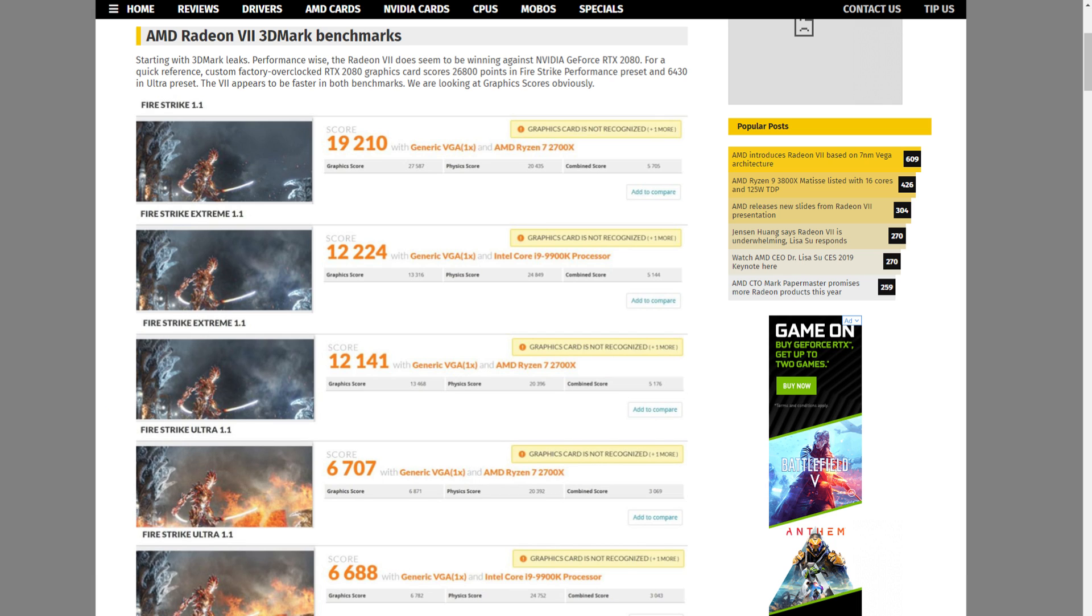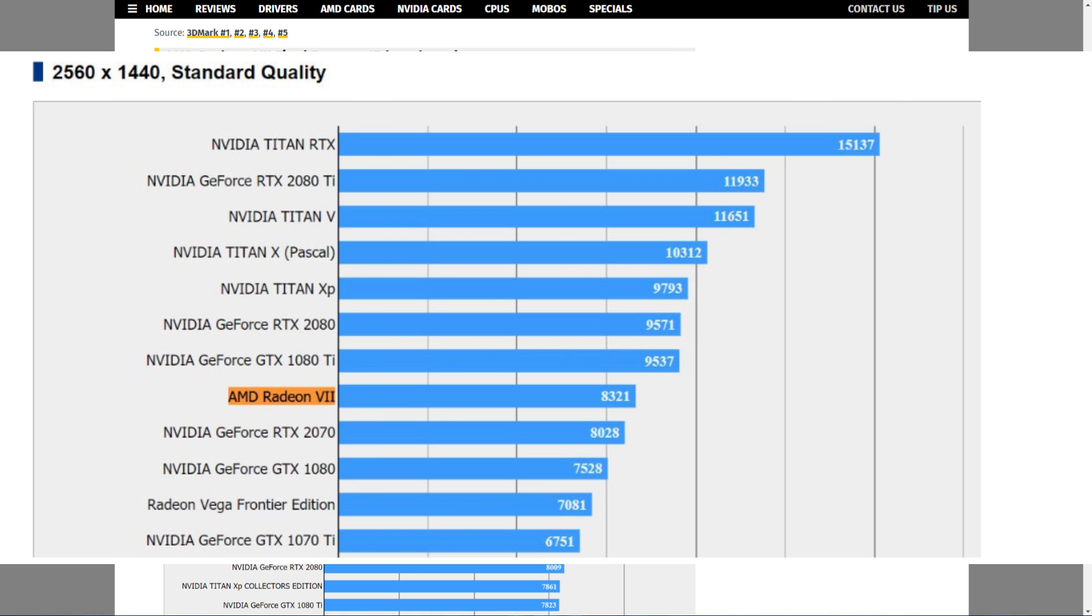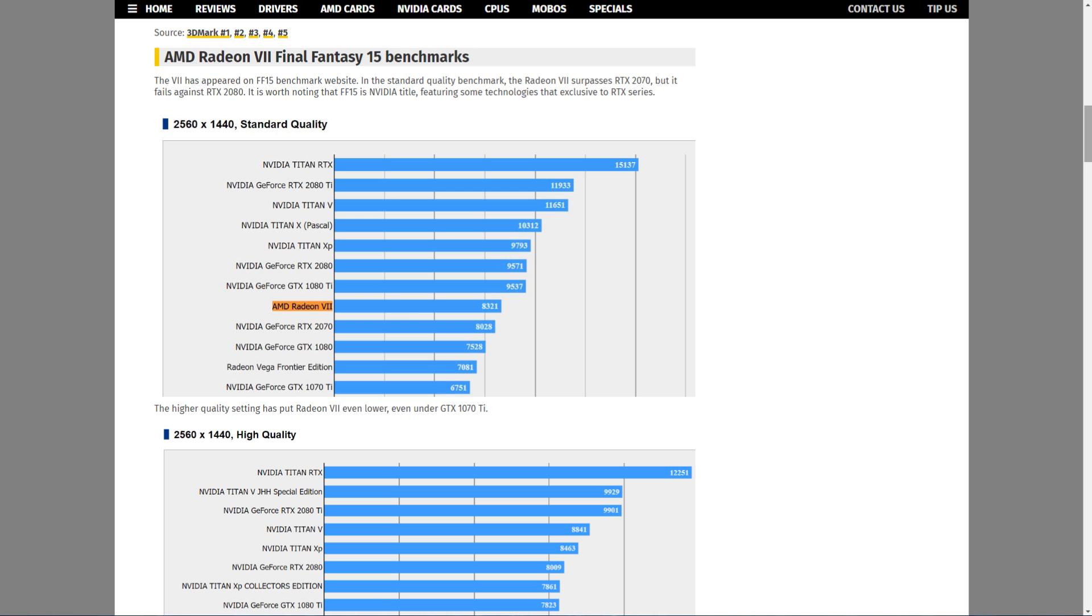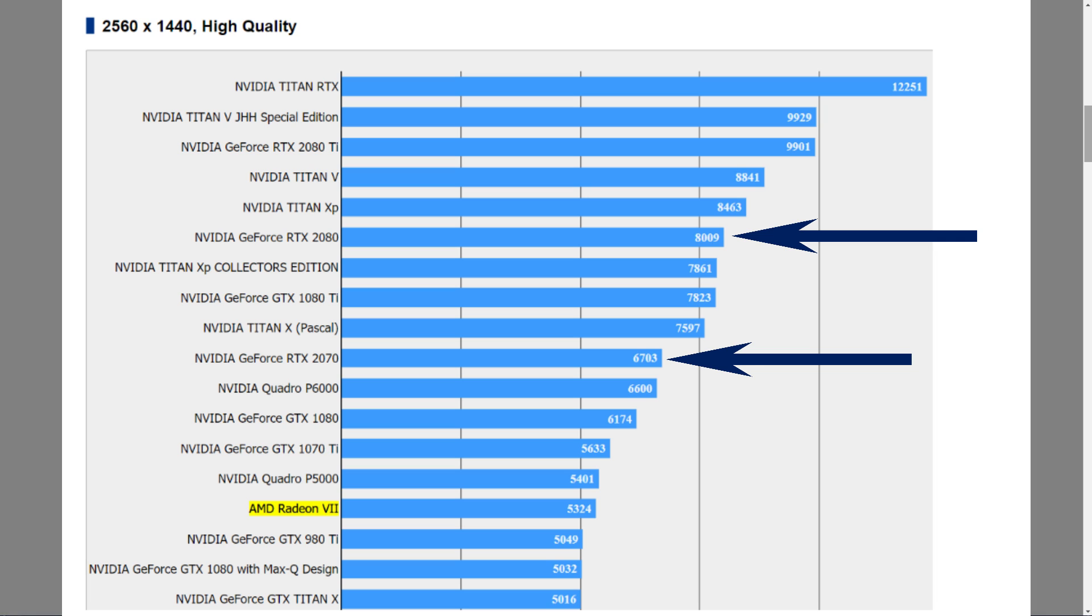Let's look at Final Fantasy XV benchmarks. At 1440p standard quality the Radeon 7 beats a 2070 but fails against a 2080. At 1440p high quality the Radeon 7 drops 2,685 points below a 2080, 1,379 points below a 2070, and even 309 points lower than a 1070 Ti.